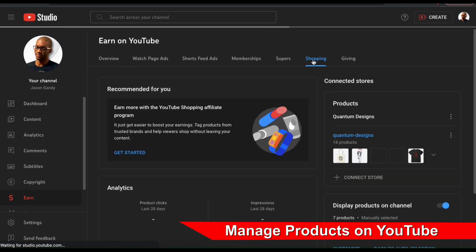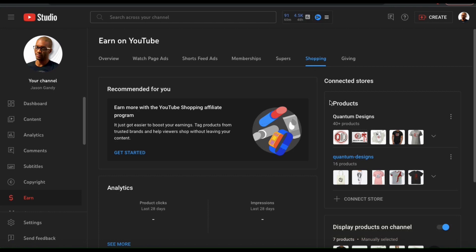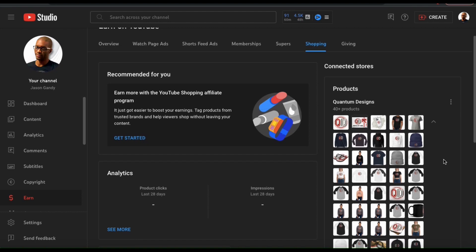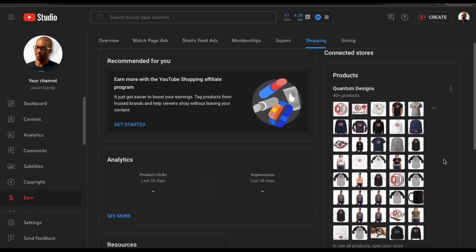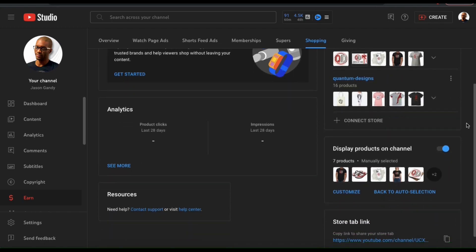Go ahead and head back to your YouTube dashboard. Go to Earn from the menu on the left, then click the Shopping tab. From the Shopping tab, you should now be able to see your products under the connected store section. From the drop down menu, you can get a preview of all the products that have been approved. And a quick note — if you ever want to remove a store, you can do that by clicking the three dots icon on the right hand side. Now that we've added our products, let's go over how to display them on our channel.